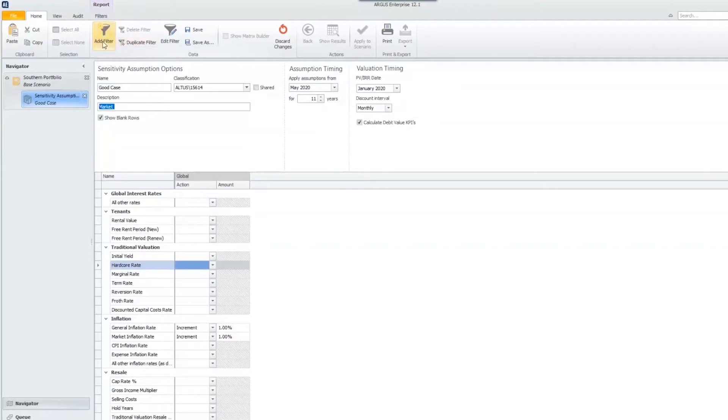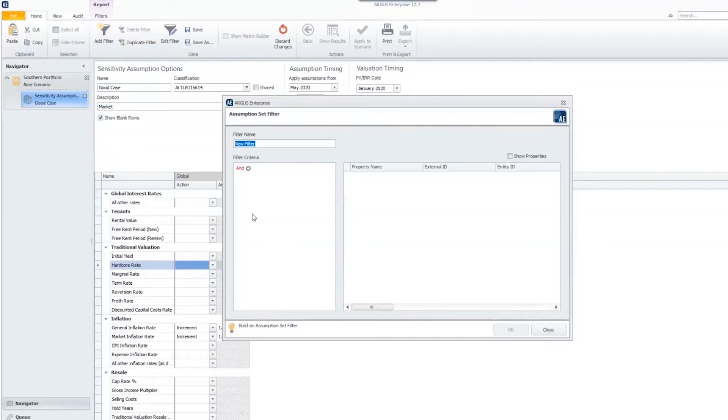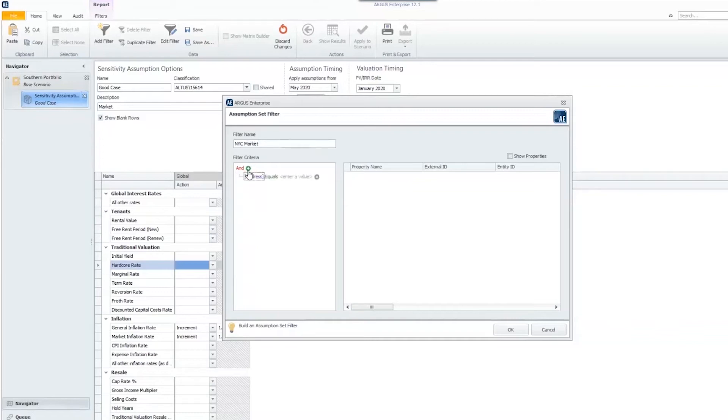On our ribbon, we have that icon. As soon as we click that, the first thing we can do is name this filter. I'm going to name this filter New York City market. Once we've named it, we can go down below and enter in the filter criteria. We start that by clicking the little green plus sign.